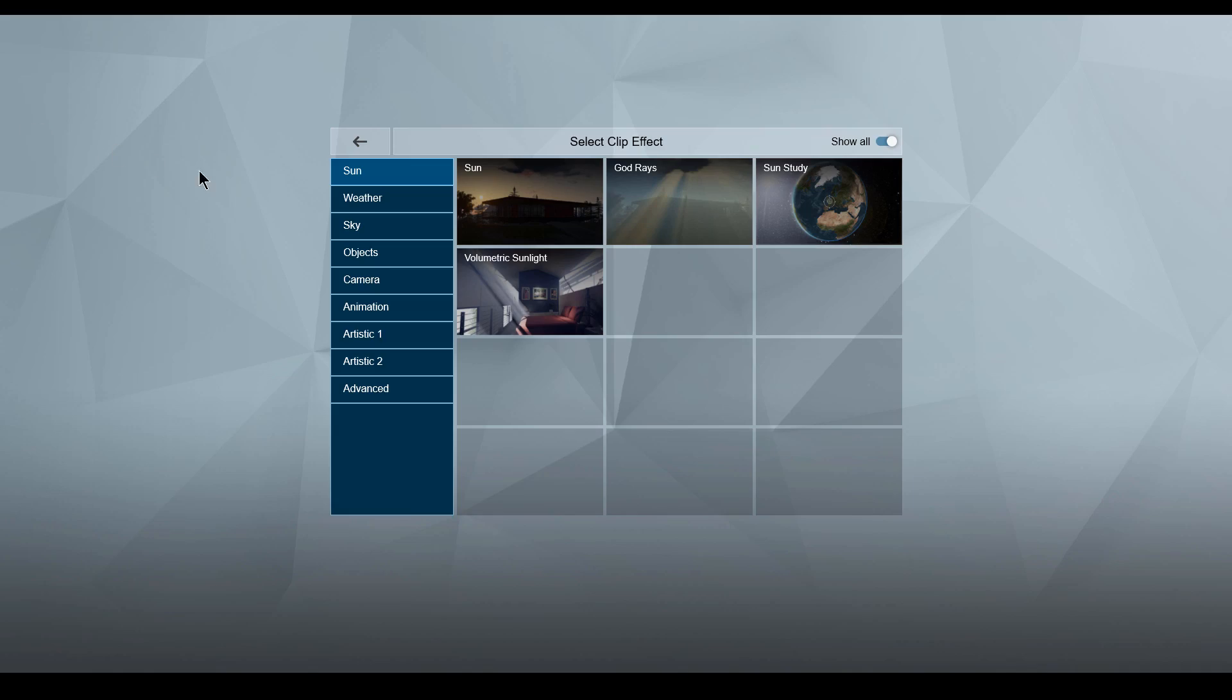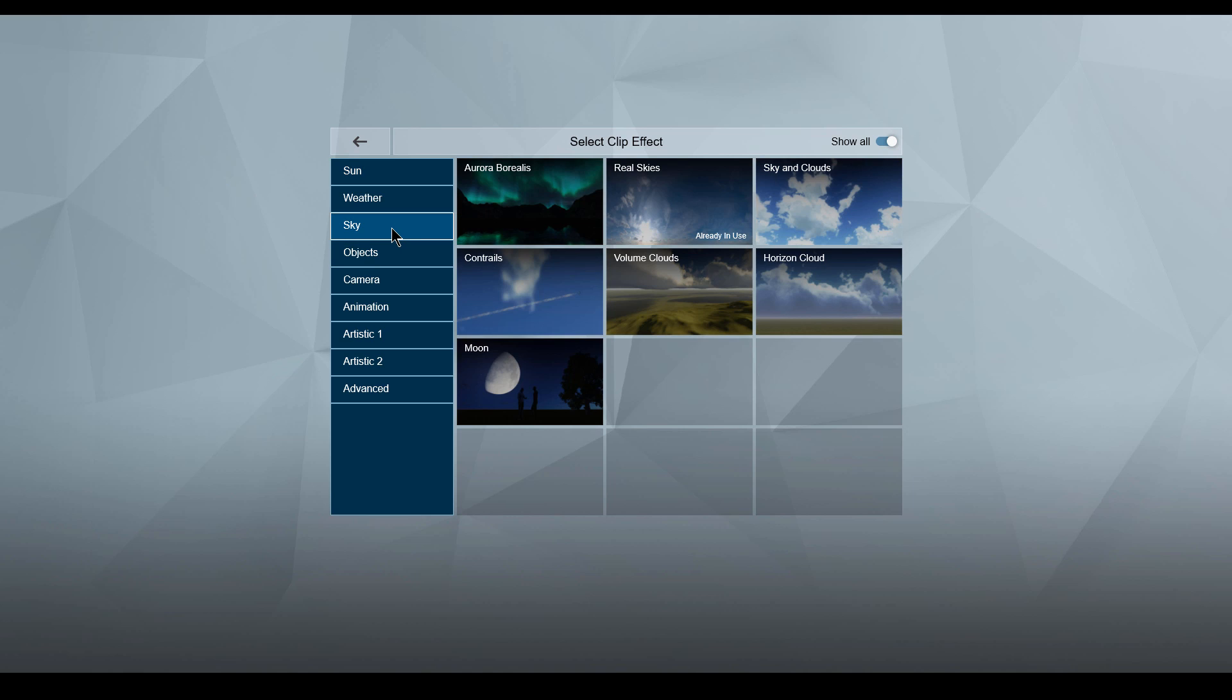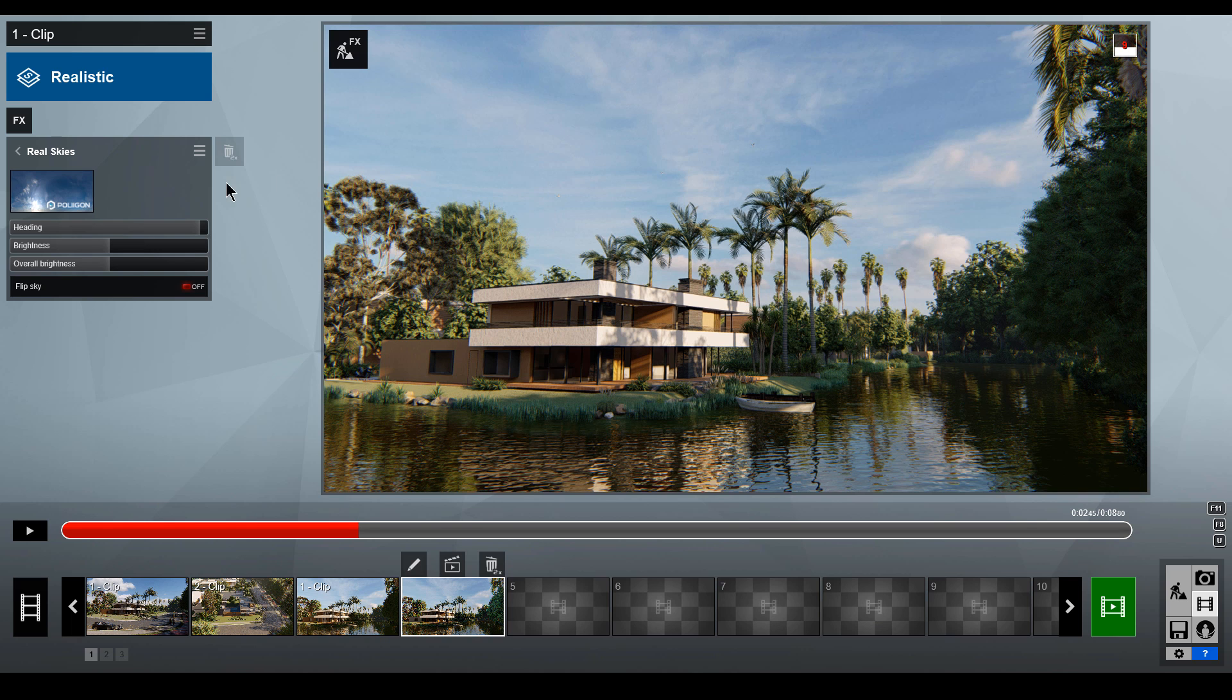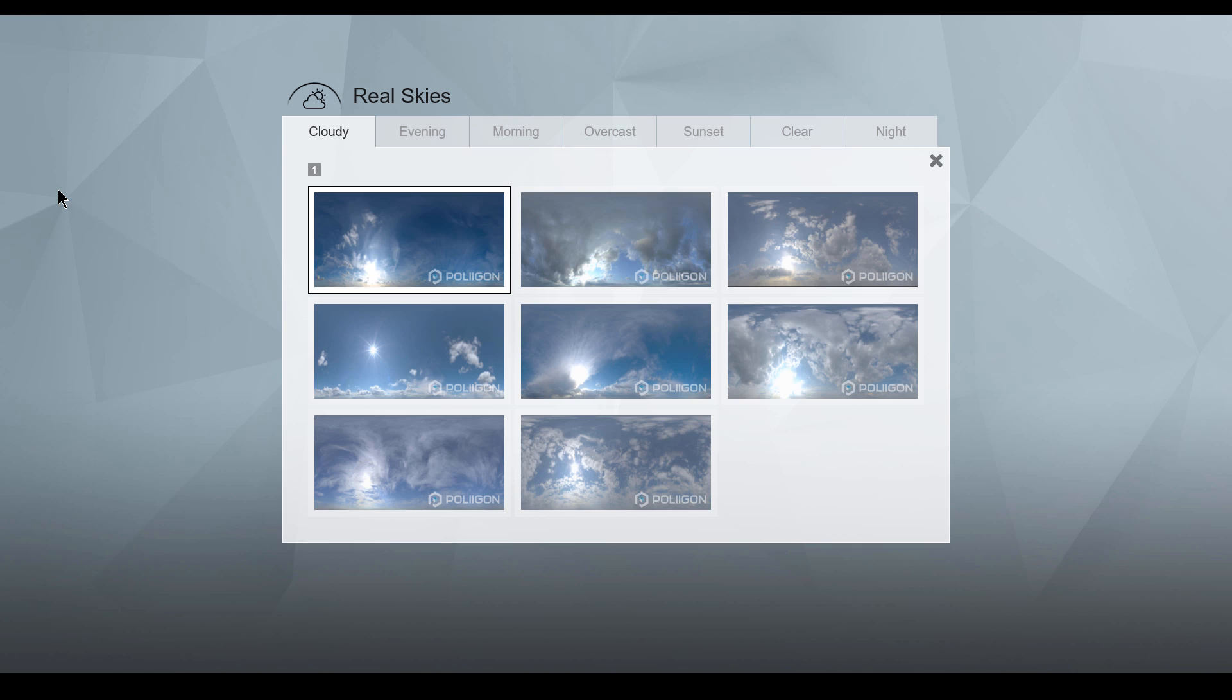The Real Sky effect can be found under the Sky tab in the Photo, Animation, and Panorama Studios. Once added, click on the thumbnail, then navigate to the Night tab.